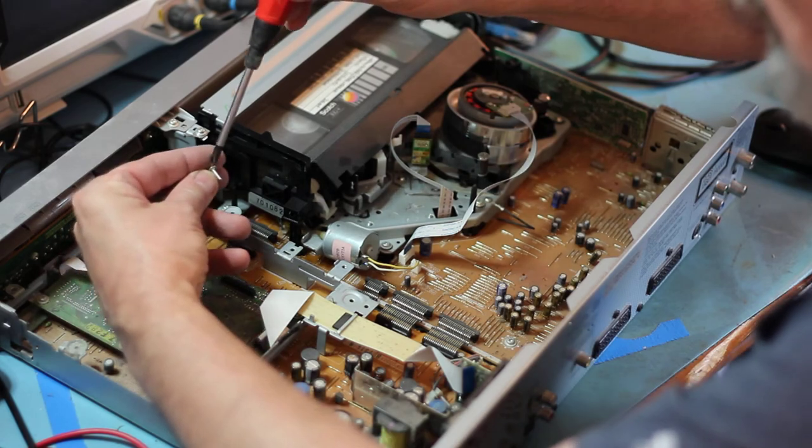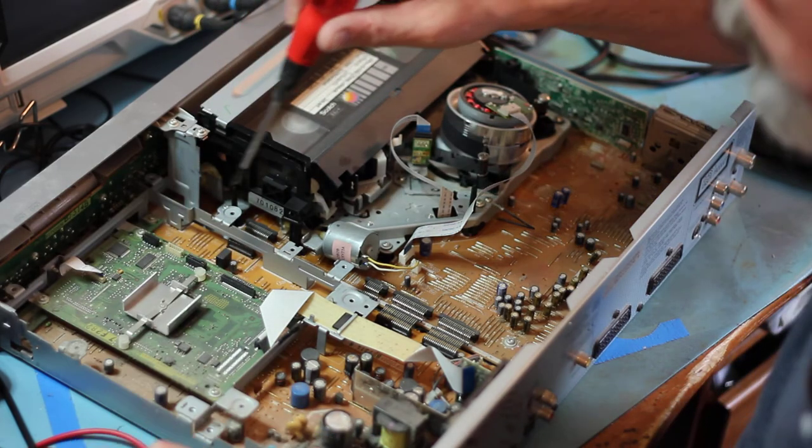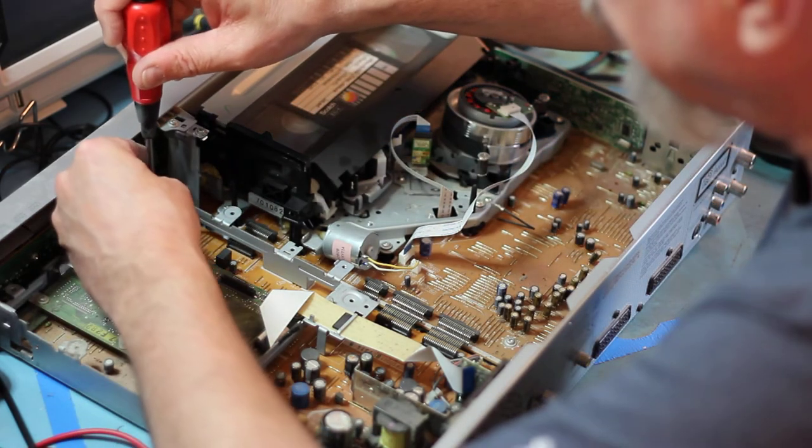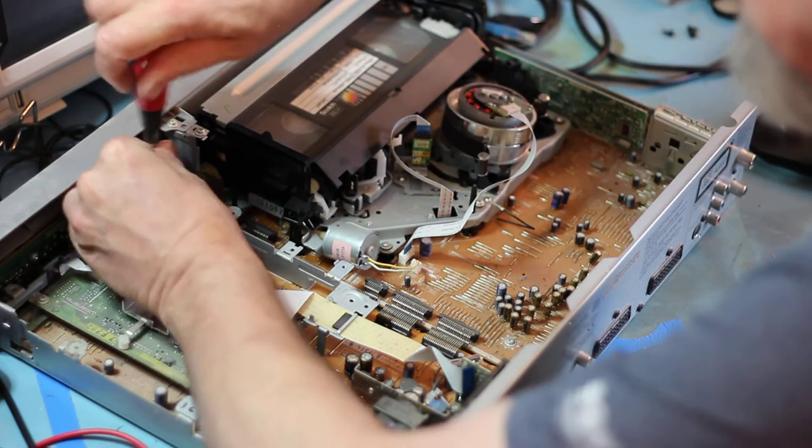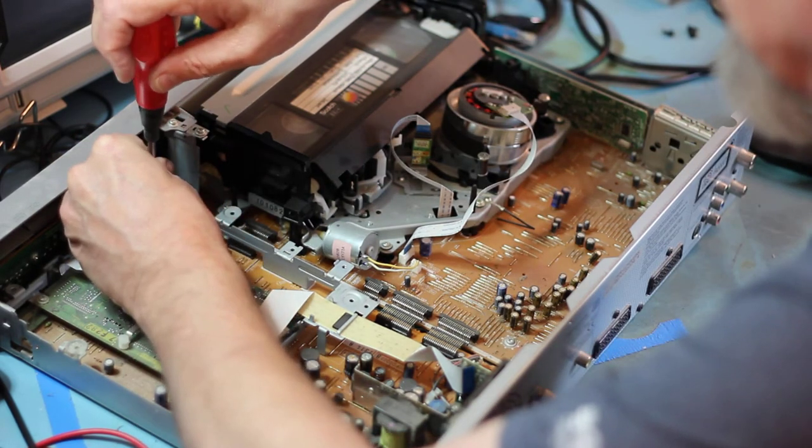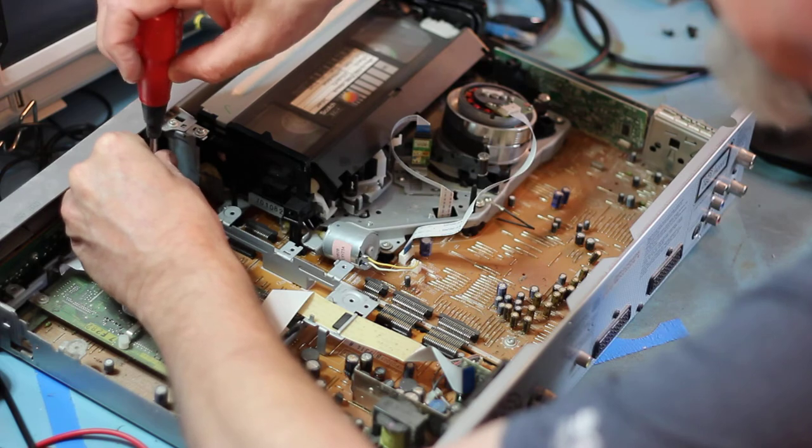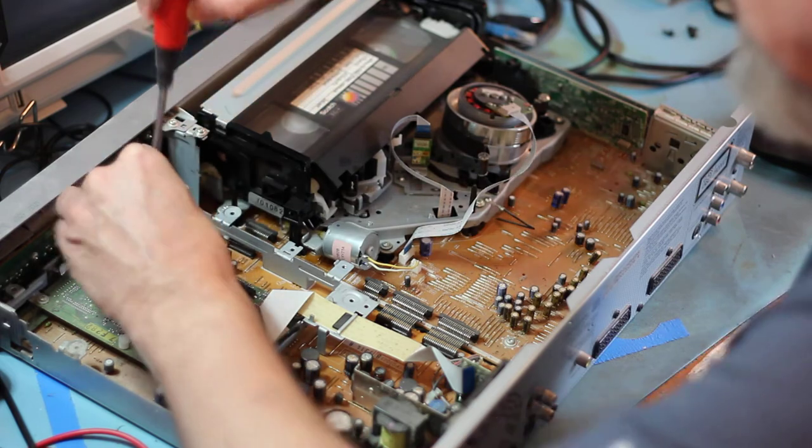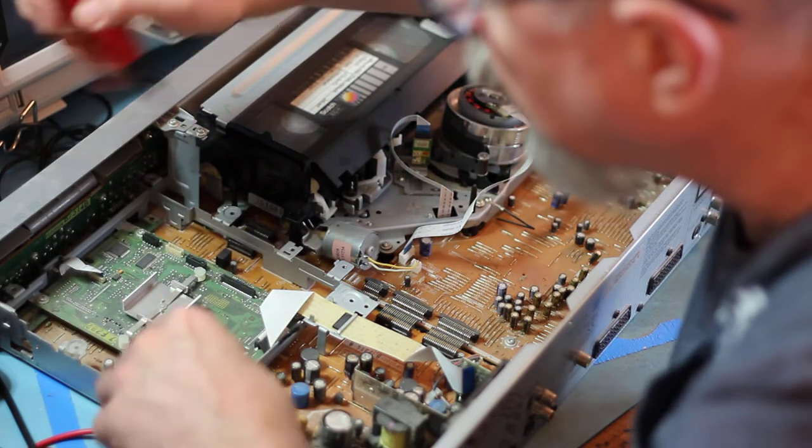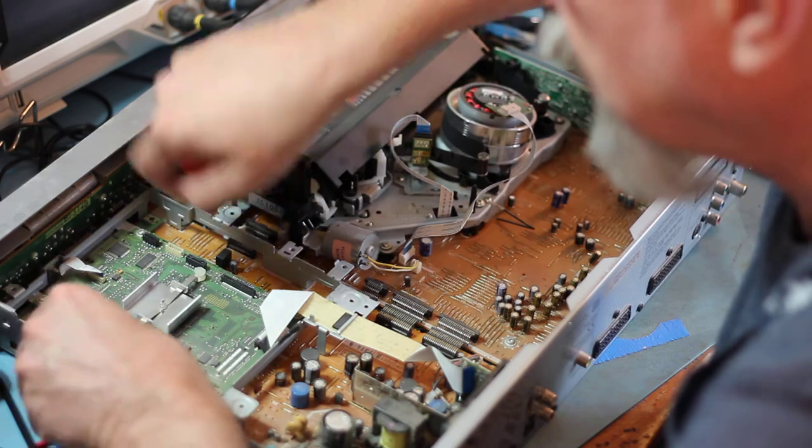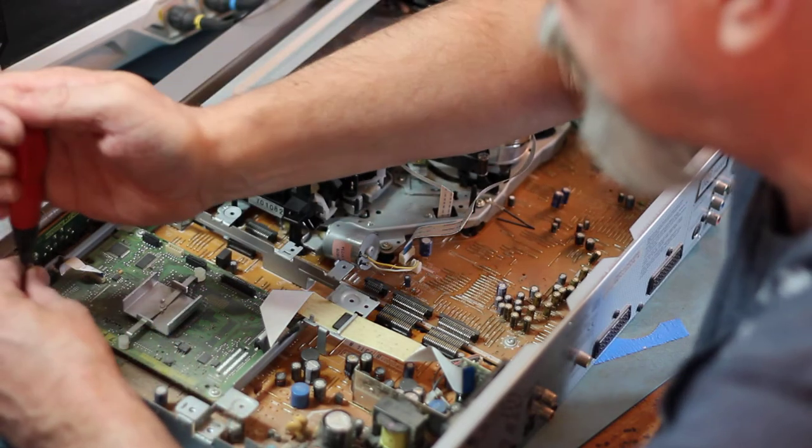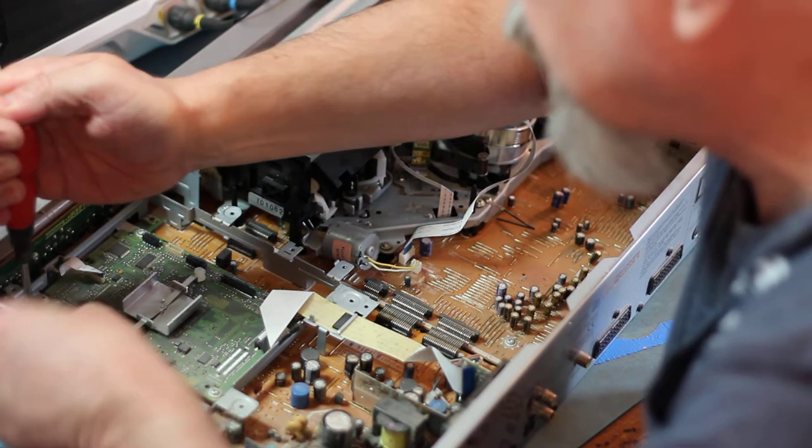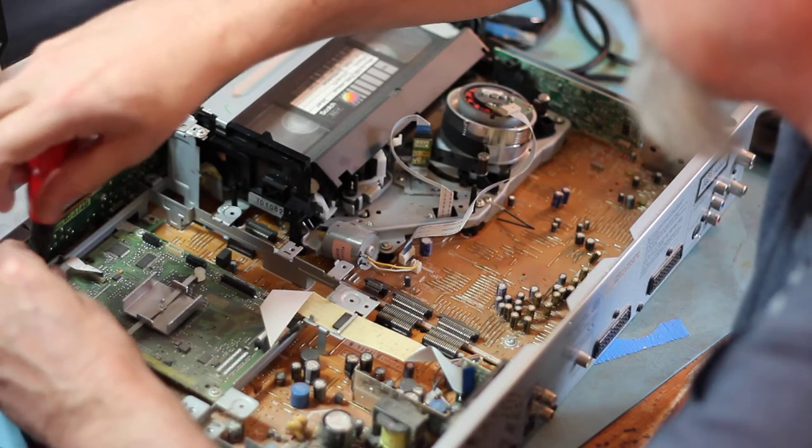Yep. That one there goes in there. There you come out. Nope. Still one here. I think. Yes. That's part of the chassis. Okay.